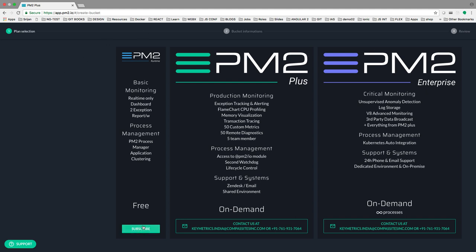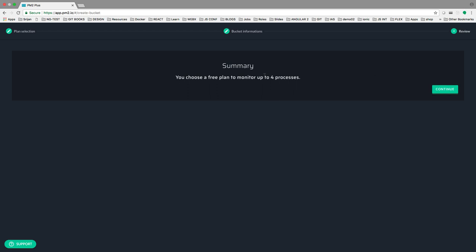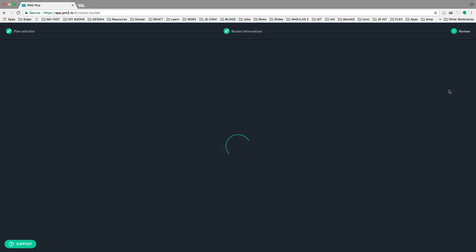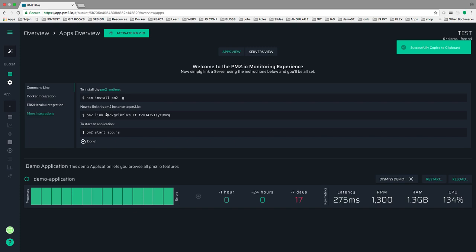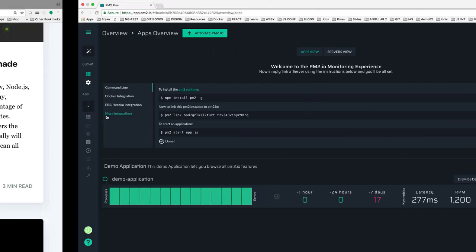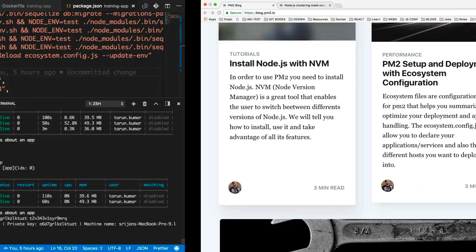I already signed up so I'll subscribe for free. I'm creating a test bucket — the minimum bucket name is something like 'test'. The test bucket is available for four processes. Keymetrics works similarly to New Relic to check the statistics of your application. To link my currently running PM2 process I just install PM2 (it's already there) and execute the pm2 link command with the public and private keys provided by Keymetrics.